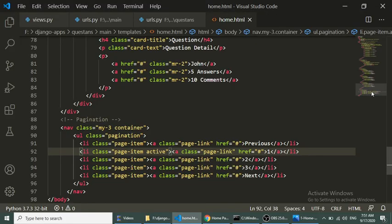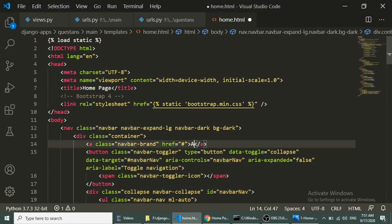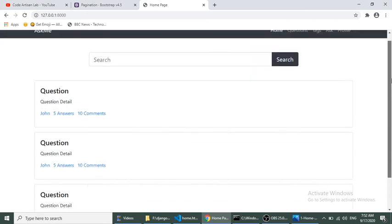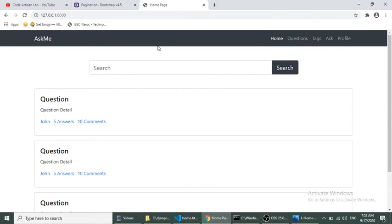One more thing — we add the brand name 'Ask Me' in the navbar. So we have created our homepage. In the next video we will create the question detail page and a base template, so we don't need to repeat the header section in every template. We will also fetch data from the database. Thank you so much, please subscribe to my channel.